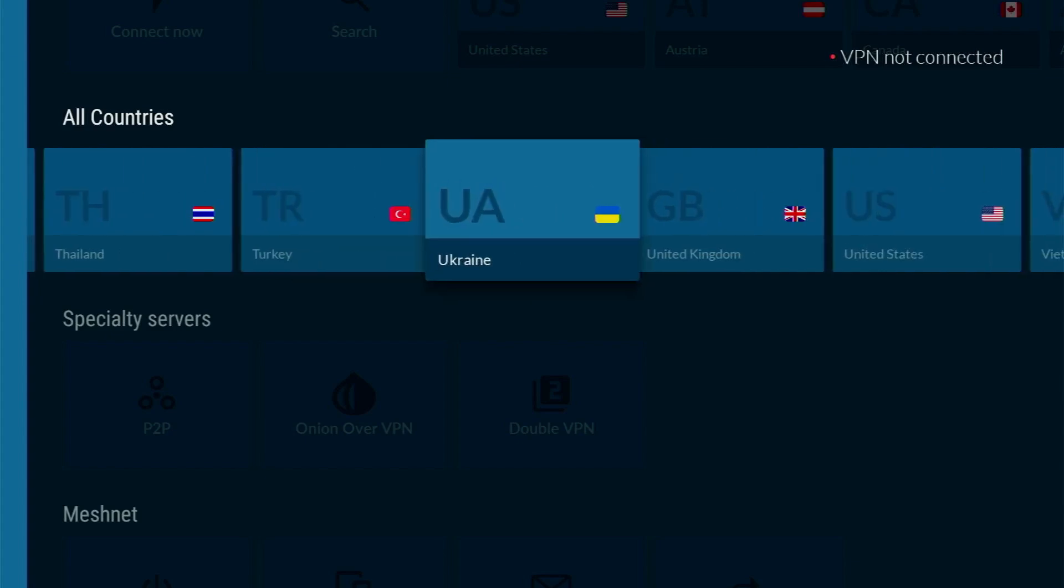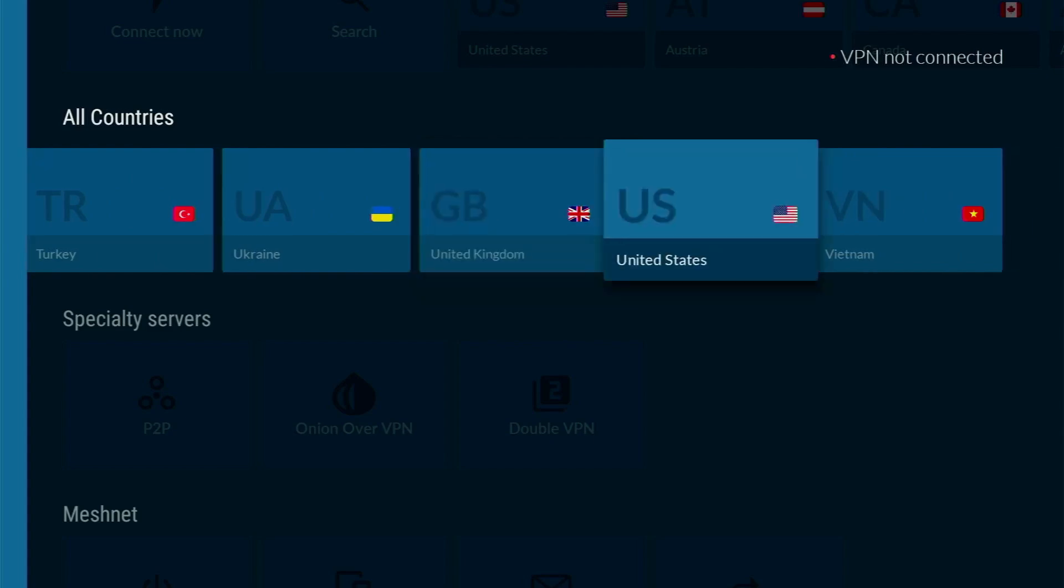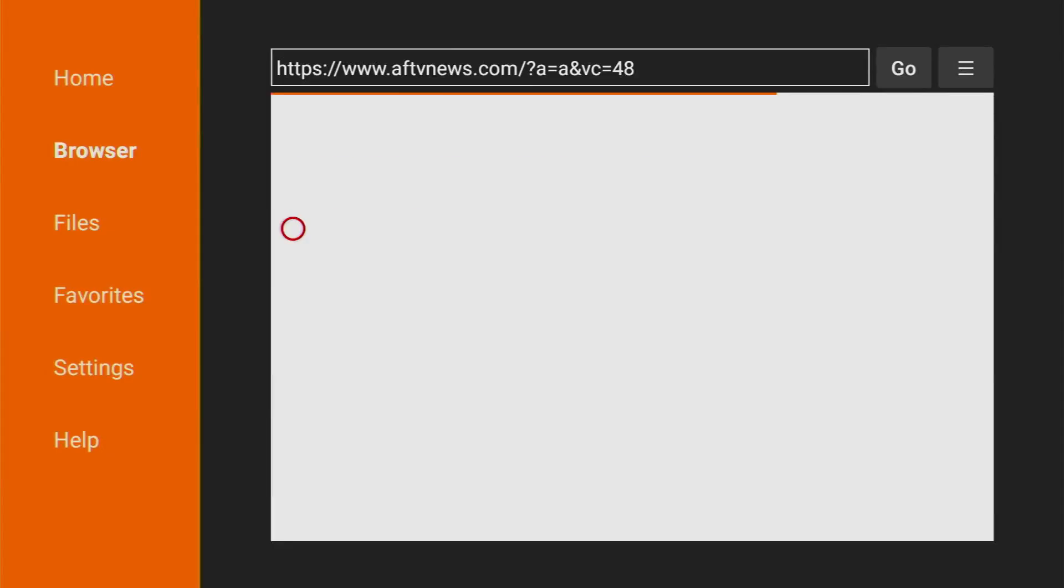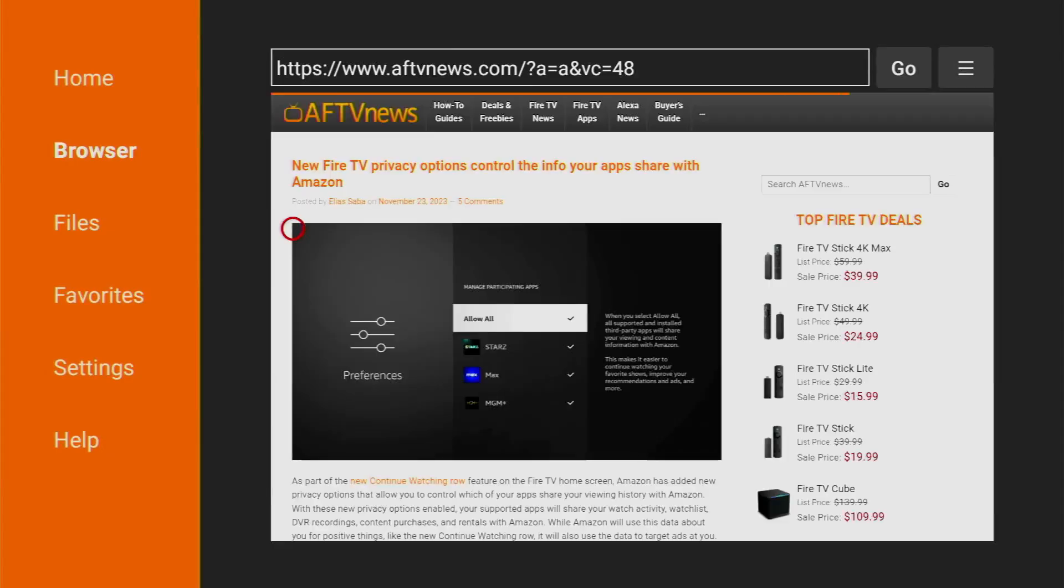So, get NordVPN, use my link in description of this video, get 4 months totally for free and let's proceed with the video. And now, when we got everything connected and set up properly, let's open the Downloader. On the left side menu, make sure to click on home.